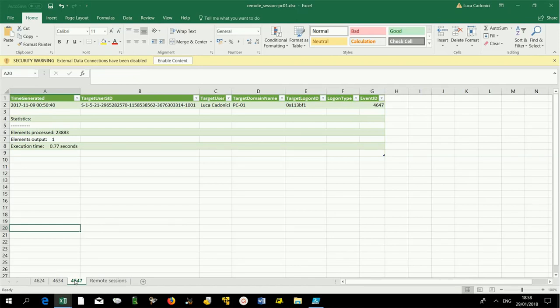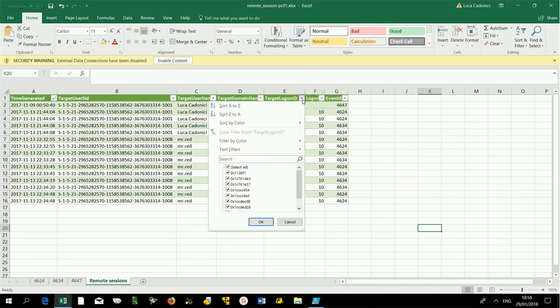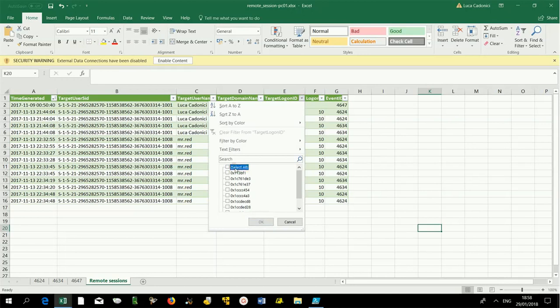If we put our results in a single sheet, we can manage them better. Using target logon ID as a filter, we can see the beginning and end of each remote connection.